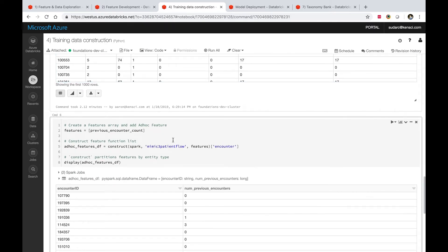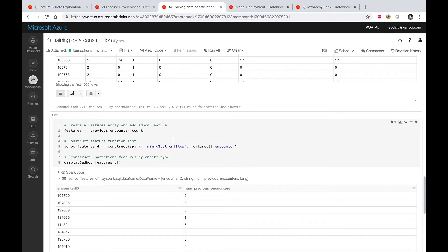At a very high level, a feature eventually is a piece of Python code. What makes it pluggable into the platform is the way we have provided structure around how a data scientist should think about implementing a feature, so it is a lot more reusable by other data scientists.